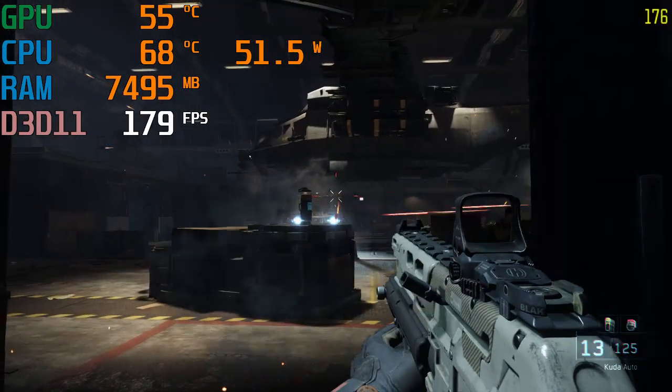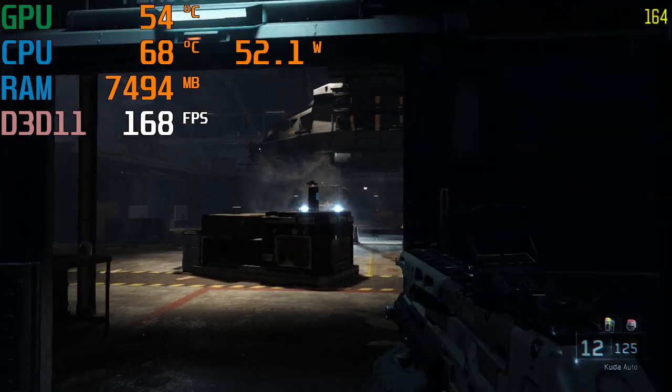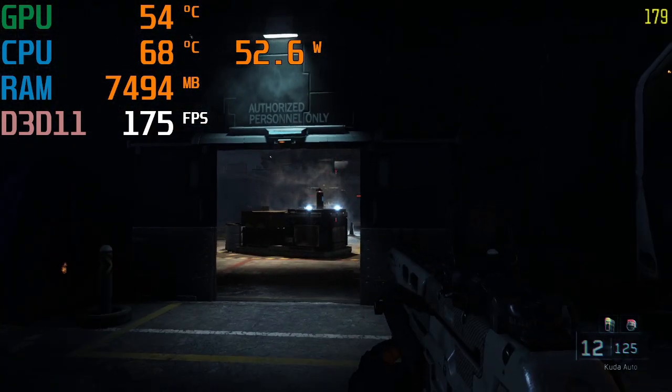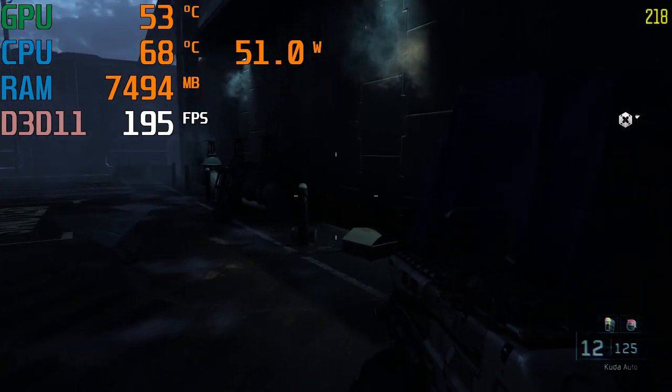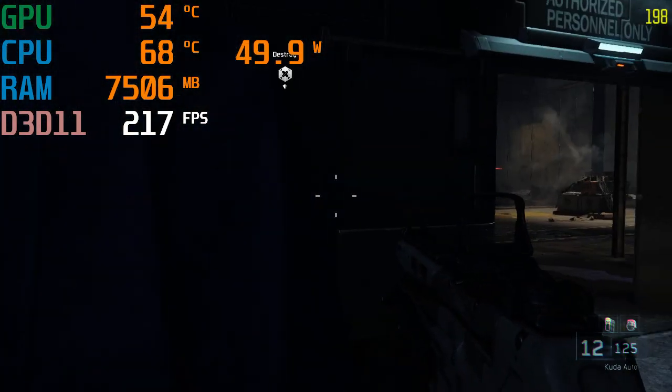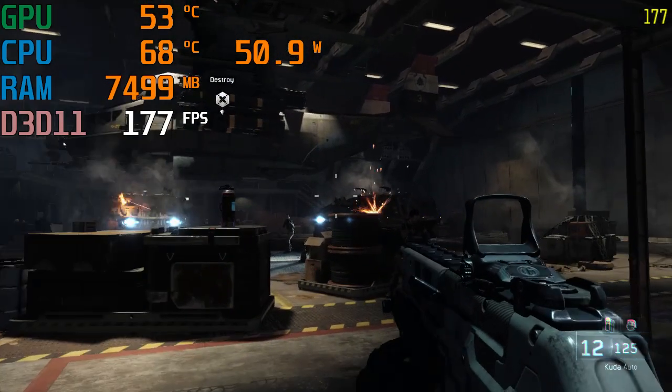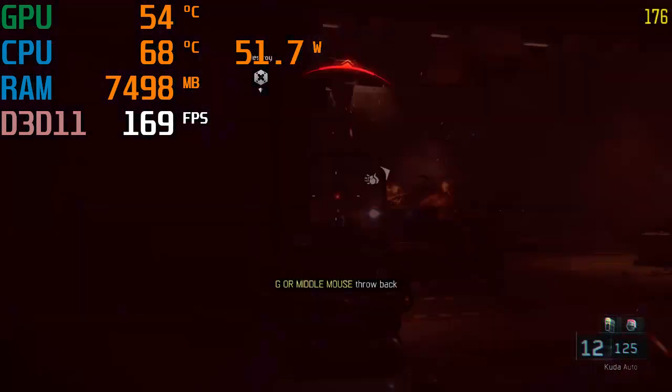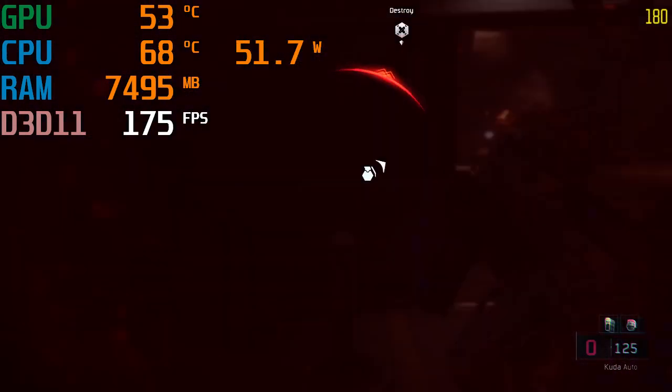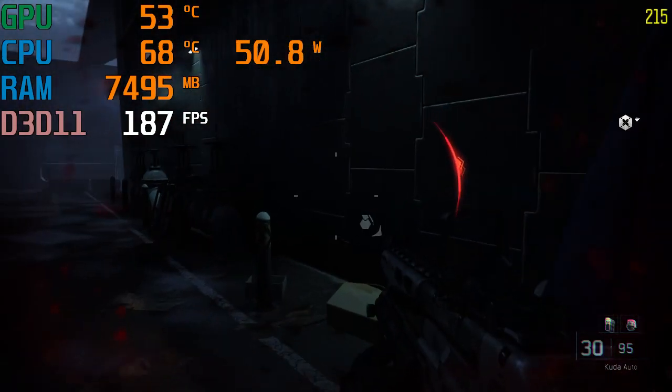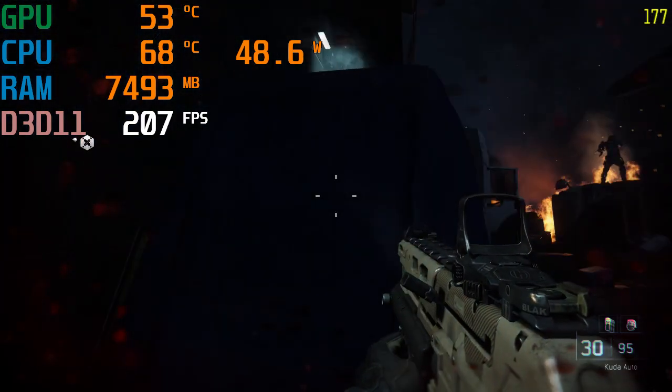Our weapons are no good against that APC. We're gonna bring down that VTOL. Aim for the missiles. Focus your fire on the VTOL.